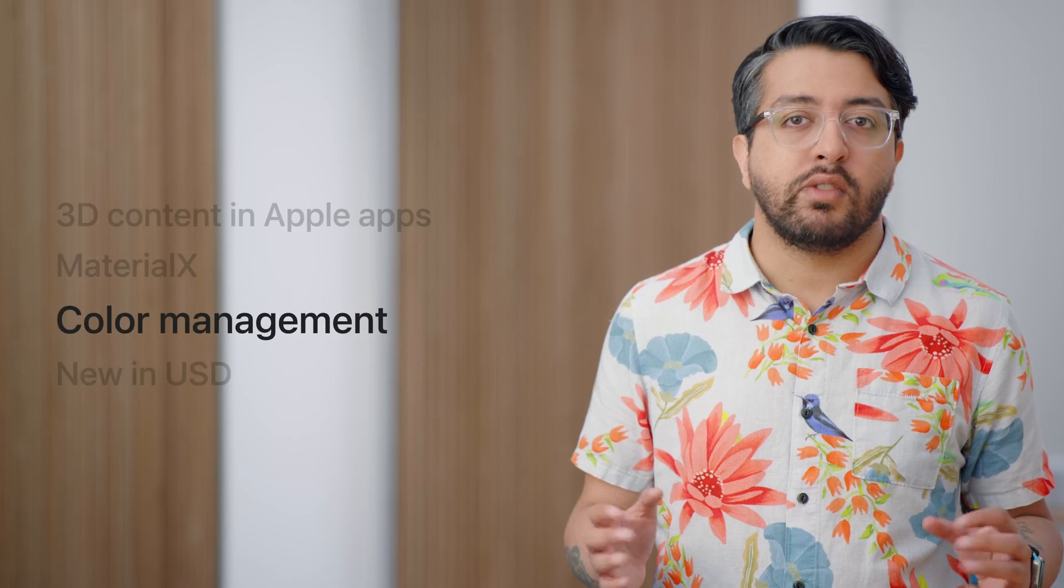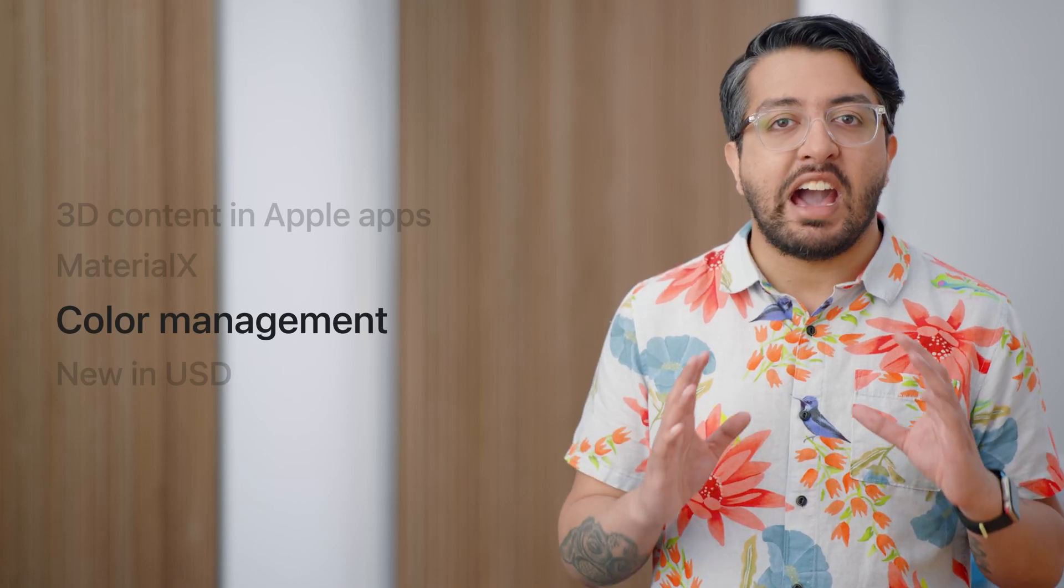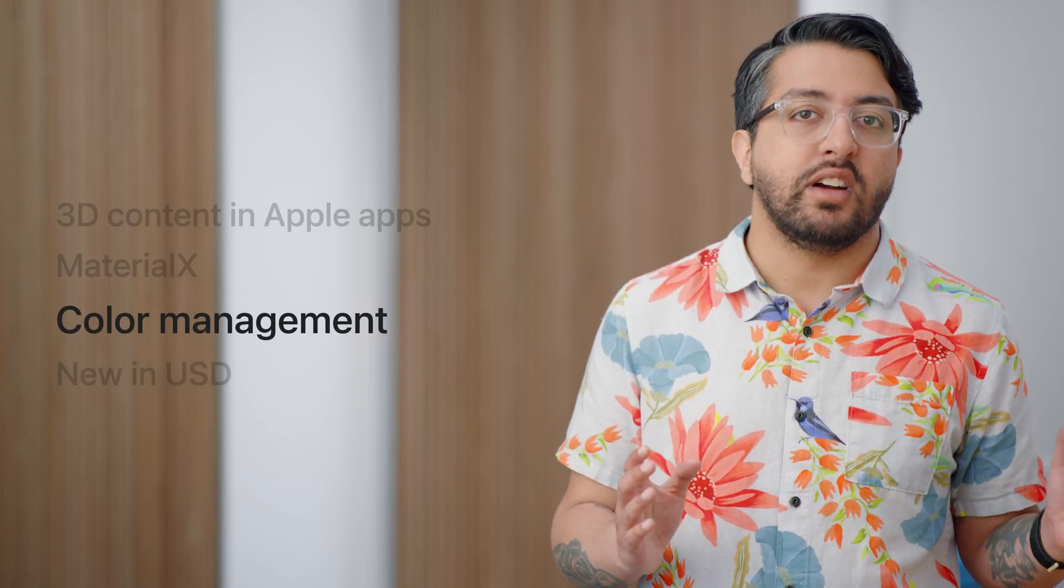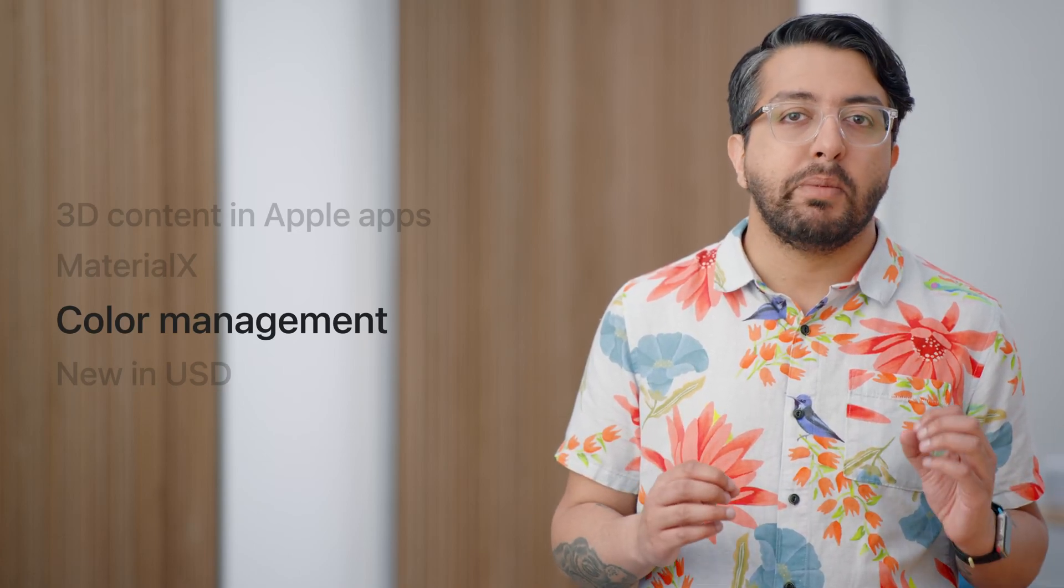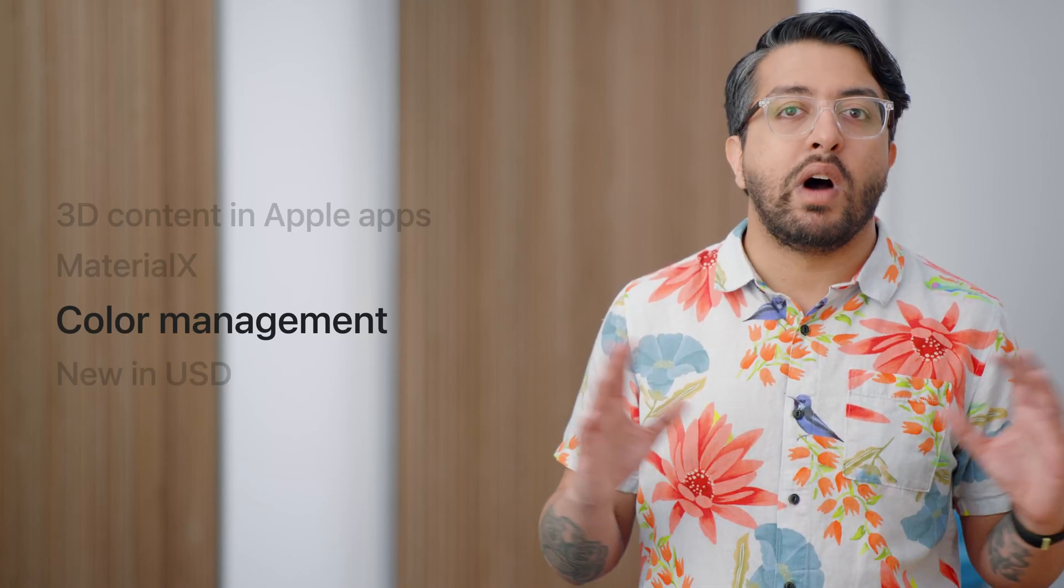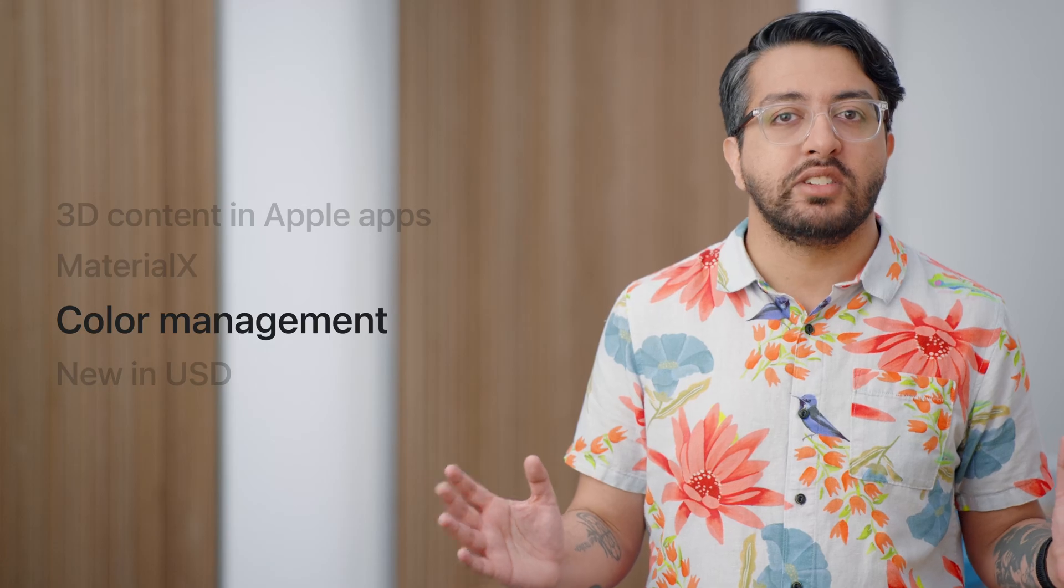Having confidence in how your shaders behave is important, but so is having confidence in what your colors look like. So we've expanded our handling of color space management for RealityKit, so you can make accurate looking 3D content capable of using our wide gamut color range. But first, a quick recap of why color spaces are important.